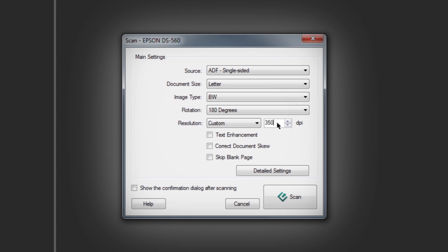Depending on the type of document you are working with, you can also select text enhancement or automatic document skew correction to be applied to each page. If your document contains blank pages, you can also opt to leave those out of the scanned images.